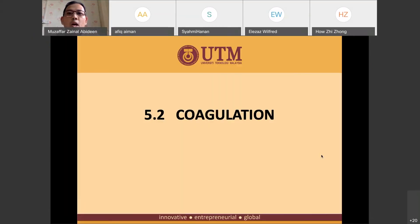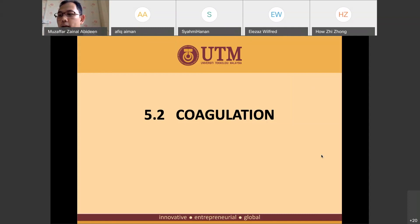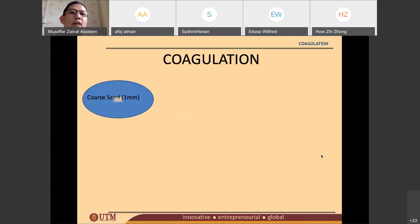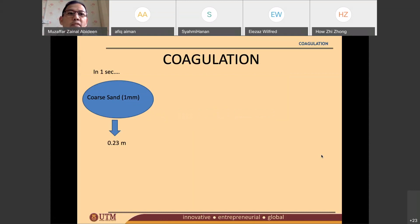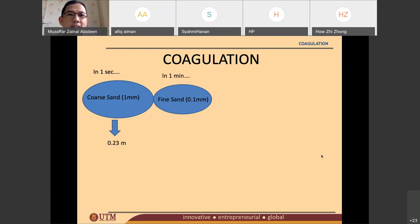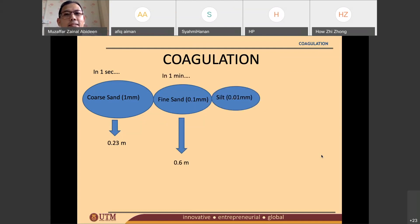This is my slide on coagulation. At the top of the page you will see a table about different sizes of particles and their settling velocity. From that table, if you have coarse sand — a bigger size — it will go down 0.23 meters in one second. For a smaller size of particle, it will go down 0.6 meters in one minute. For even smaller particles like silt, which are very small particles: